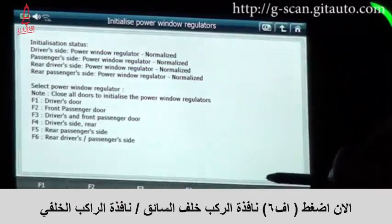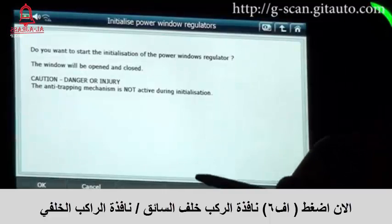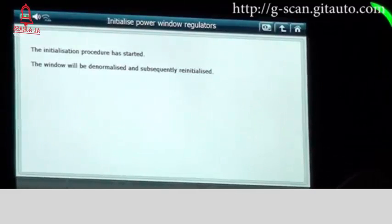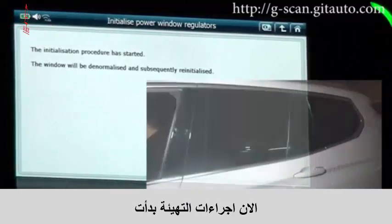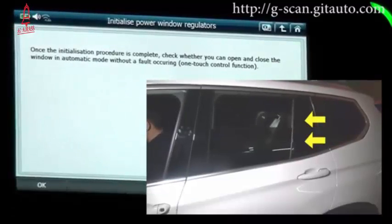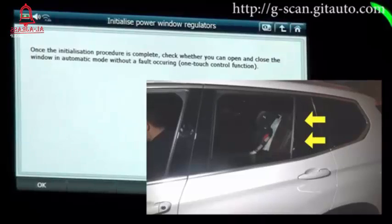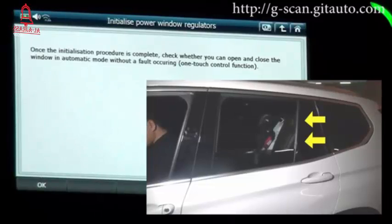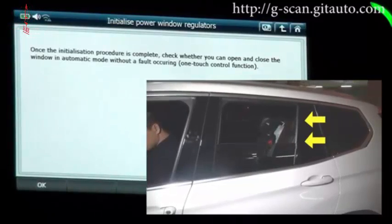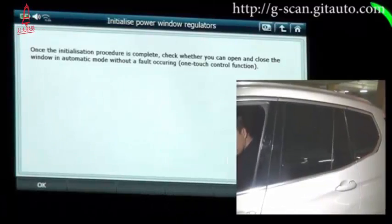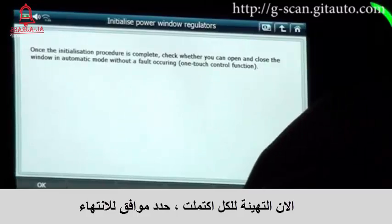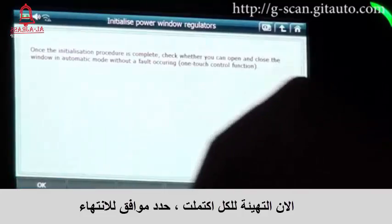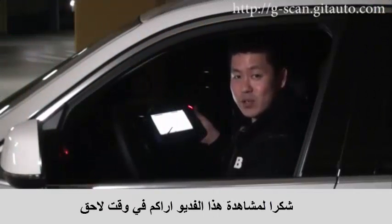Now press F6 for the rear windows and click OK. The initialization procedure has been started. Now initialization is all done — select OK to finish. Thank you for watching this video, see you next time.